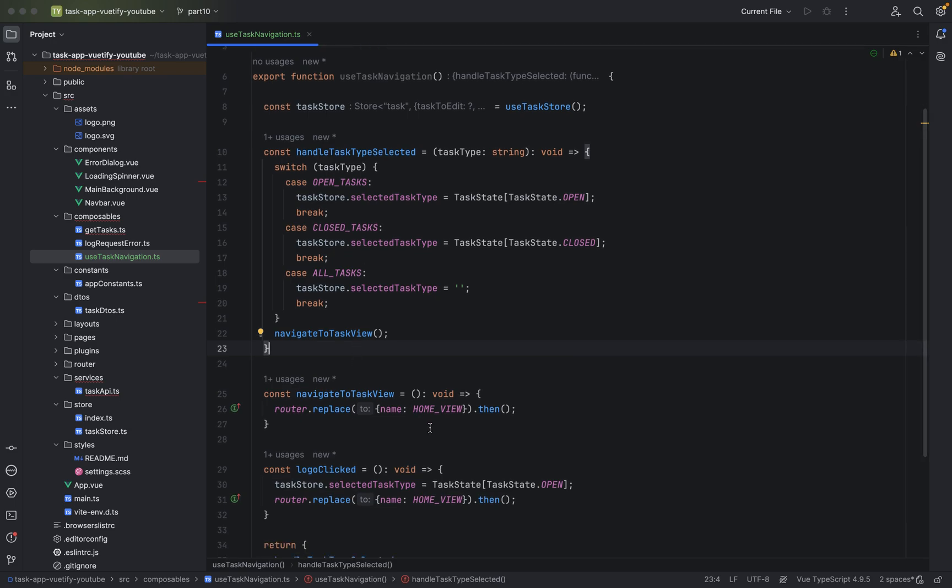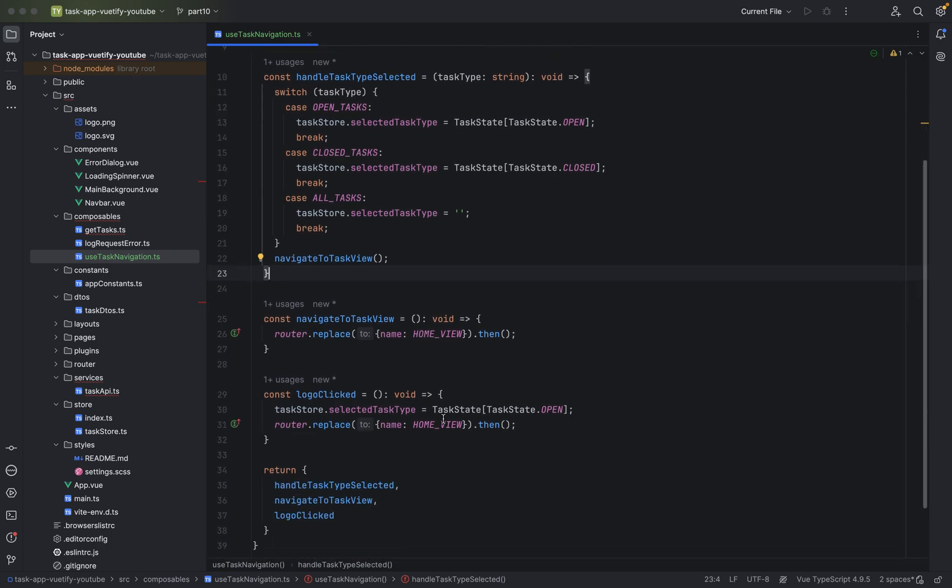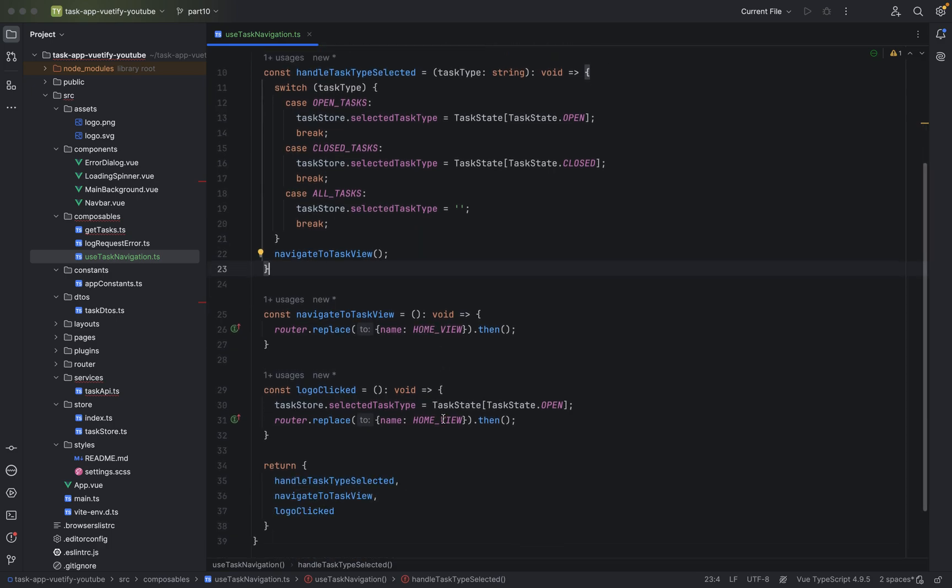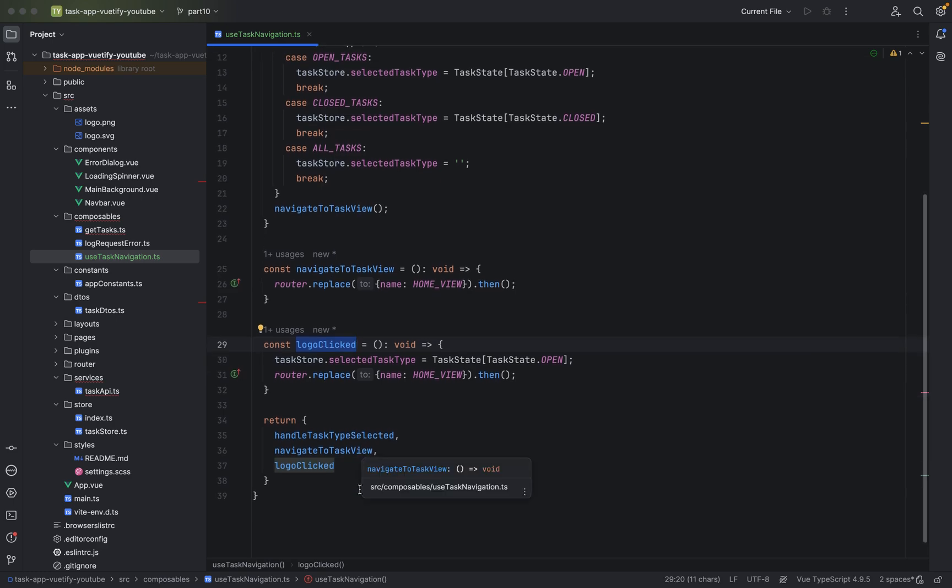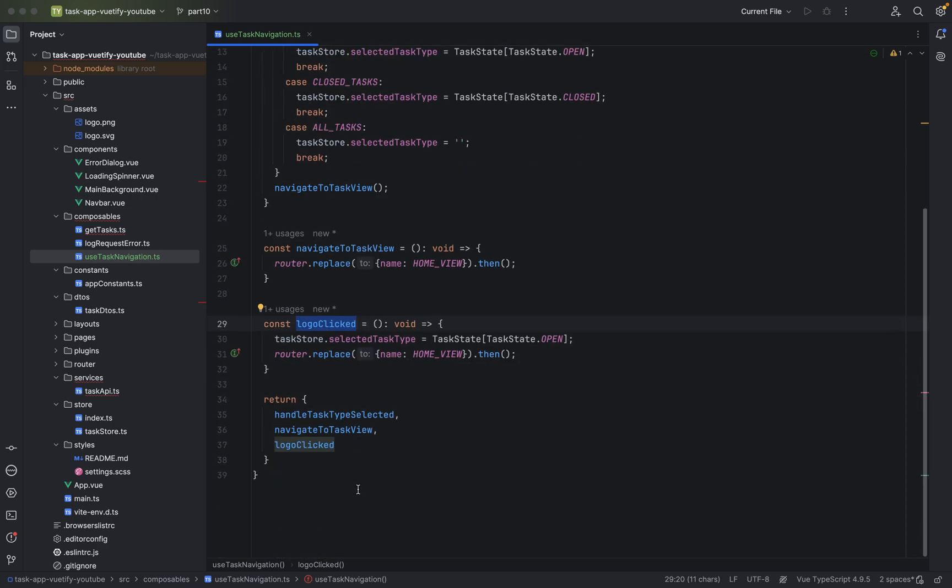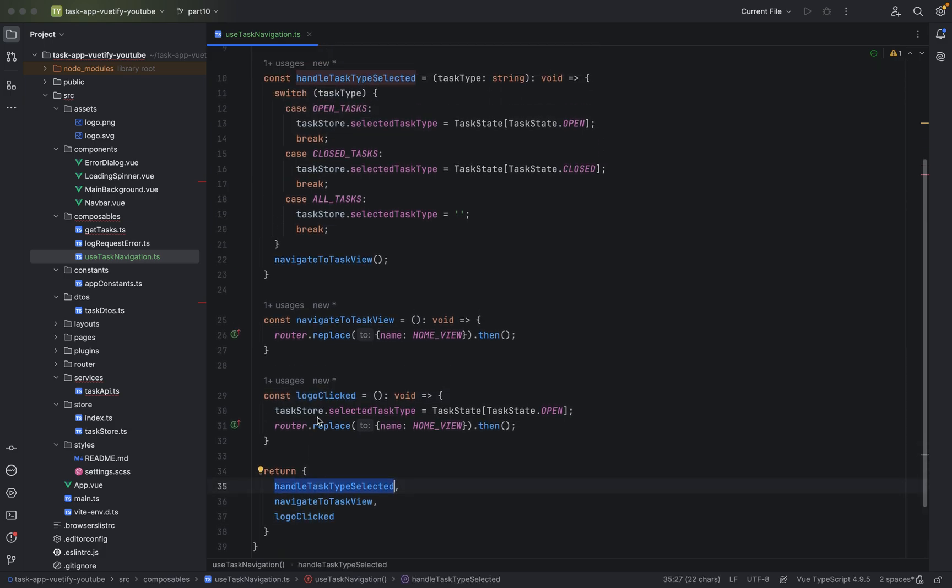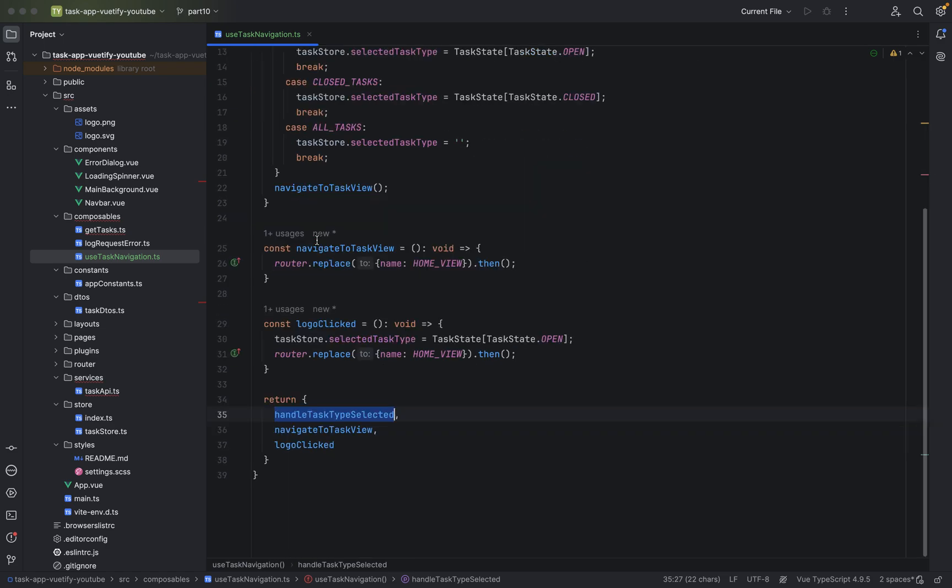And then of course we will go to the home view screen. And then also we have a method for logo click that the user should go when he clicks on the logo to the open task. This is basically our home screen. And at the end we are returning everything. And this is why we have defined const values always, because you can in TypeScript return multiple constants, multiple objects.